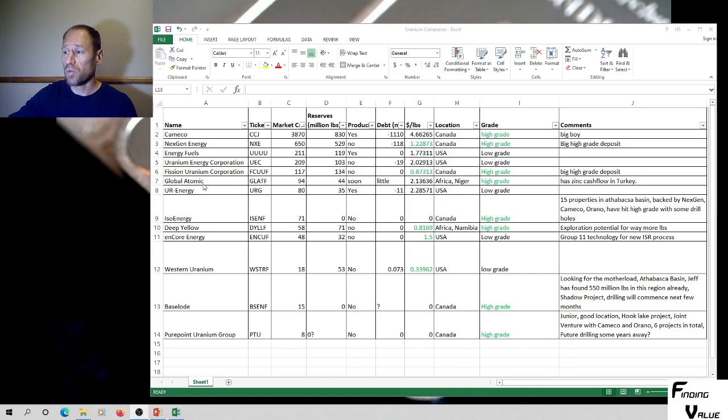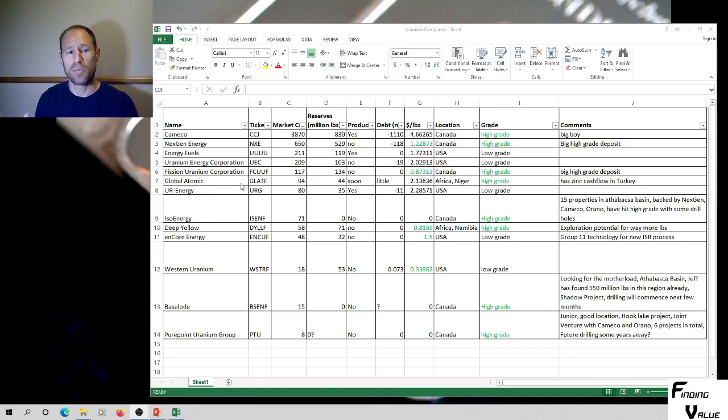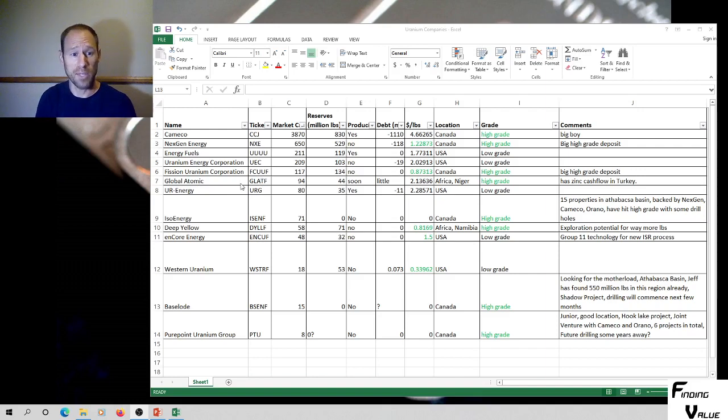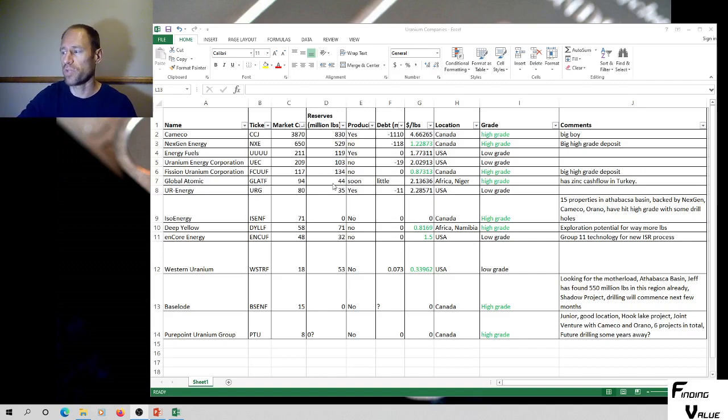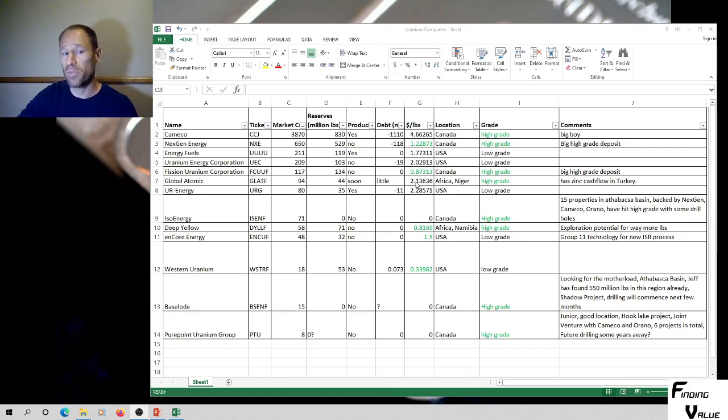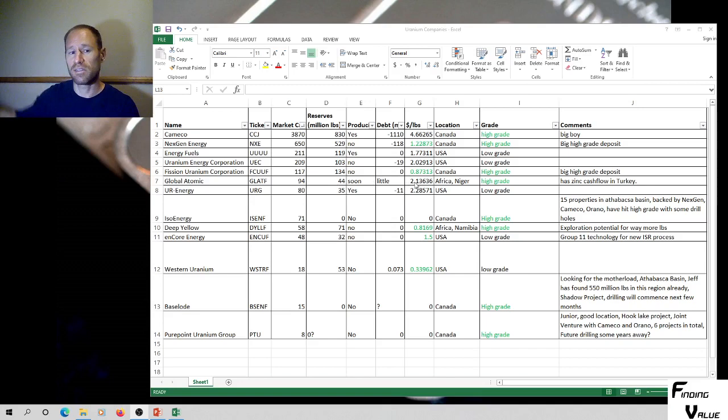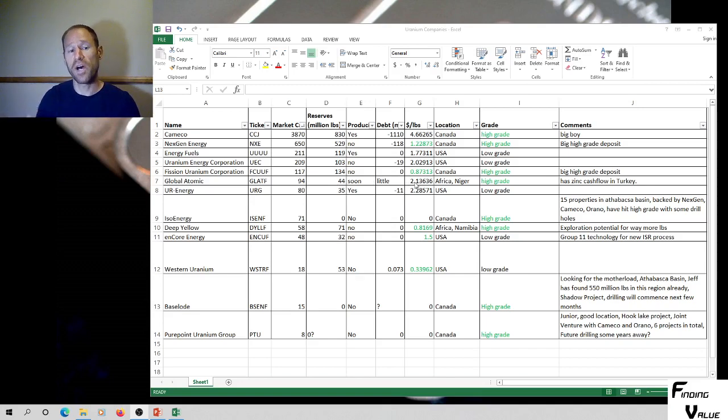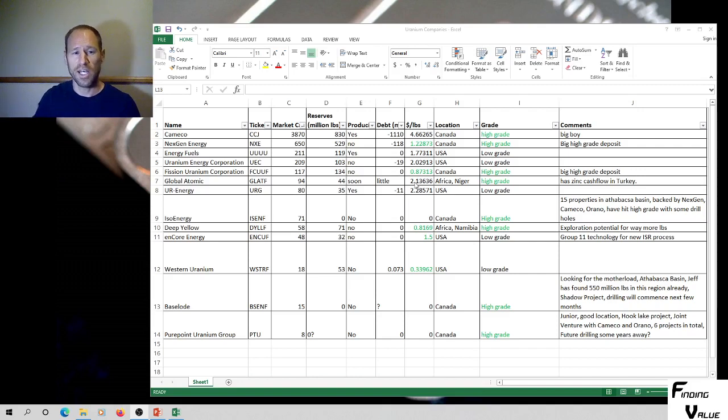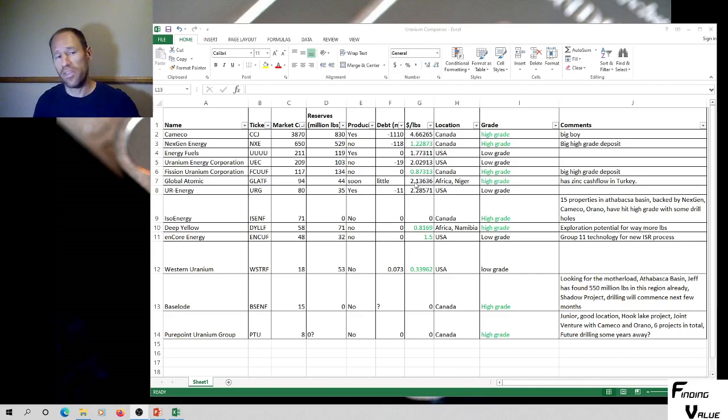We've got Global Atomic. That's a company that was brought up from a YouTuber. So thanks for the comment. I appreciate that. The ticker symbol is GLATF, 94 million market cap, 44 million pounds of reserves. I've got it at $2.10 per pound, but they also have zinc that they're producing. And it's producing cash flow to fund this uranium project. It's in Turkey. The zinc mine is. The uranium's in Africa, in Niger.